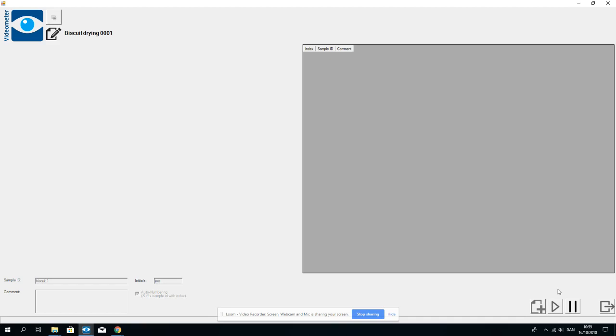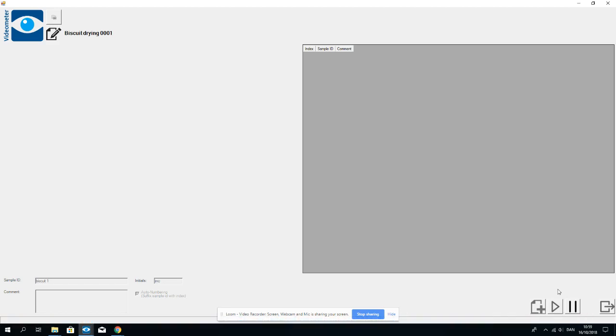So now the instrument will go down and take a multi-spectral image. It will present it as a color image on the left side of the window.